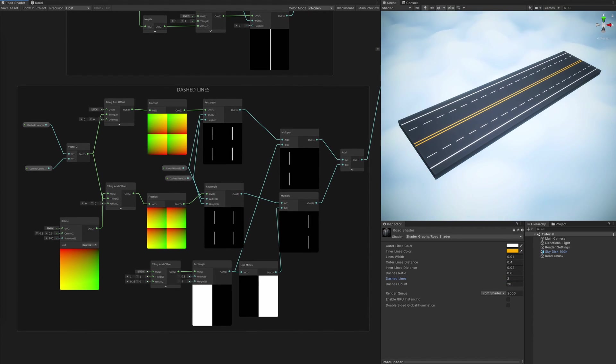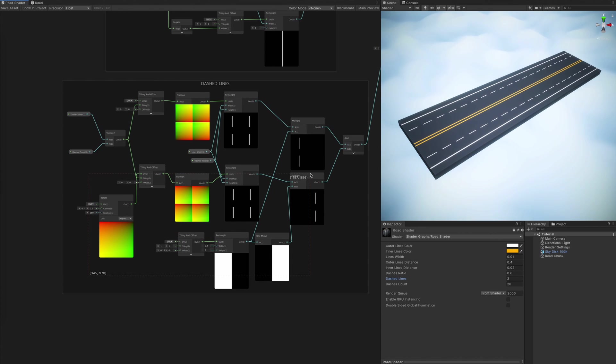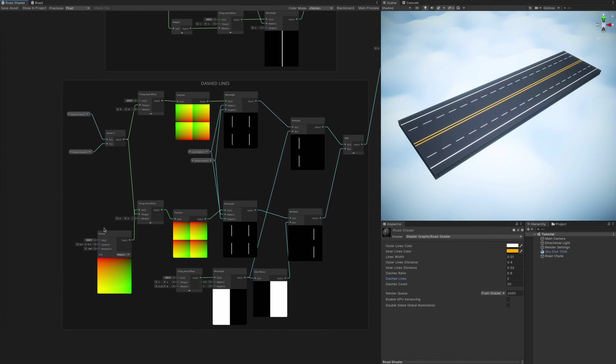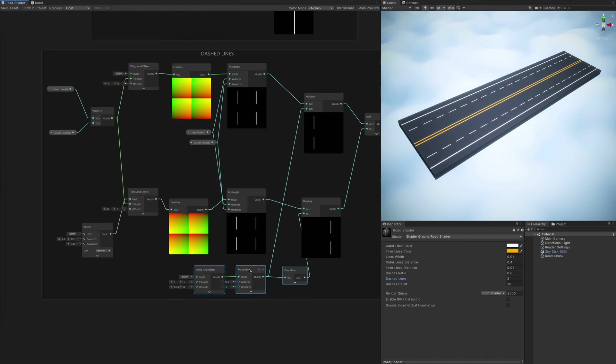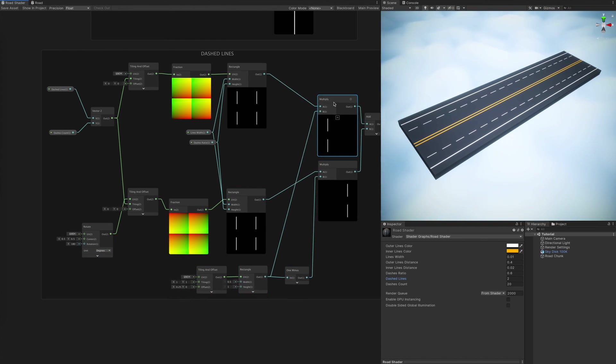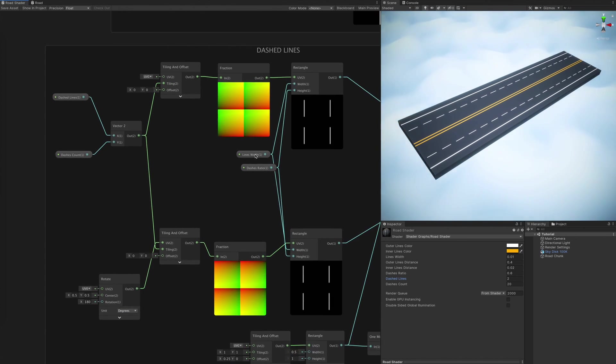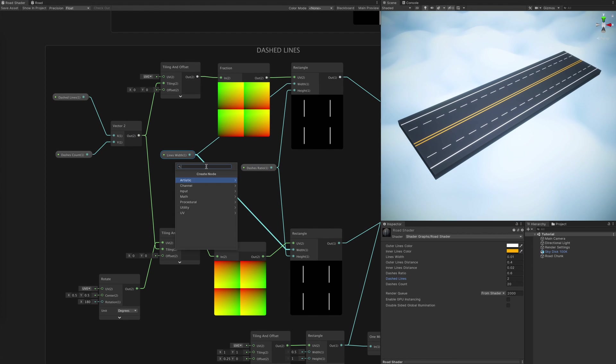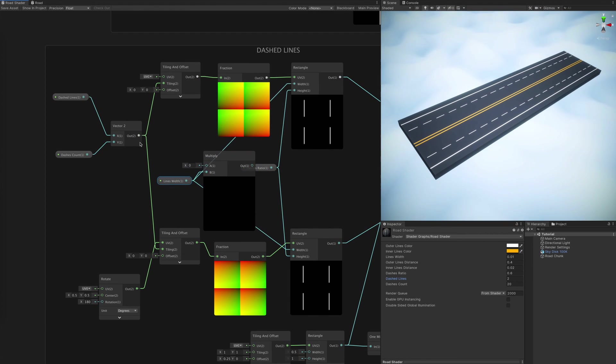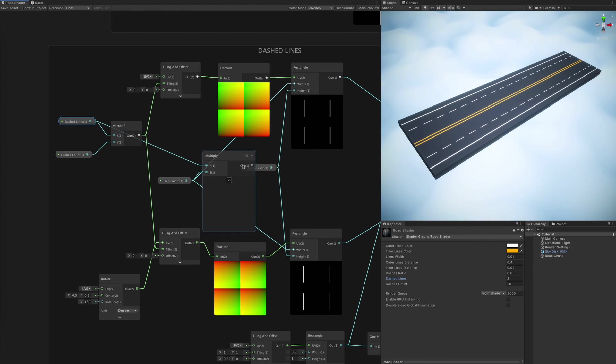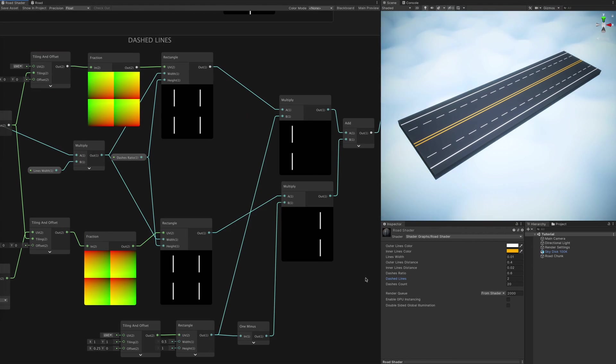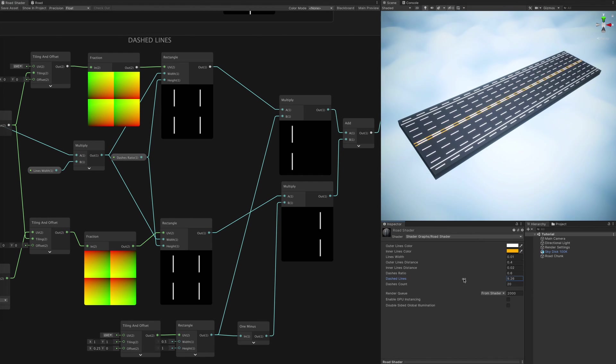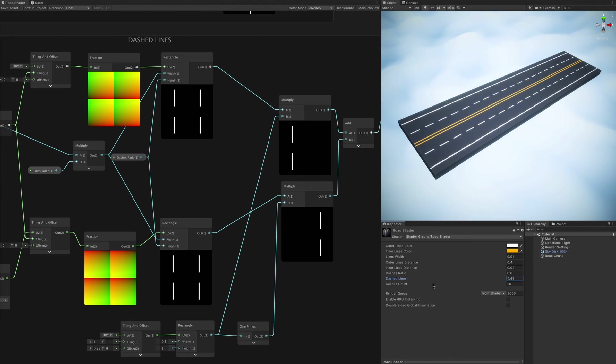But notice how dashed lines are rendered much thinner than the other ones. That happens because the more lines we have the more the texture is squished, but luckily that is countered easily by multiplying line width parameter with the dashed lines count. And now we're in business.